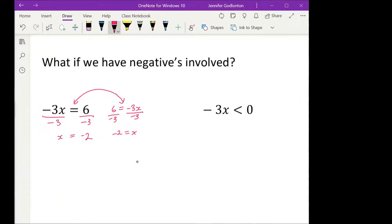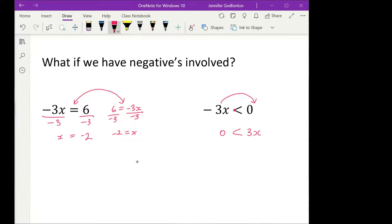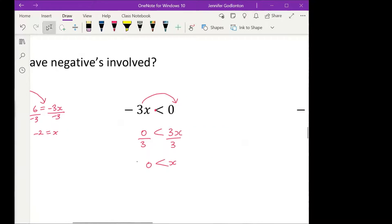If I move a term to make the coefficient positive — he's on the other side of the crocodile's mouth — so at the moment he's on the closed side, but if I move him he's on the open side. So I would have zero needs to be less than 3x. If I divide both things by 3, x has to be greater than zero.